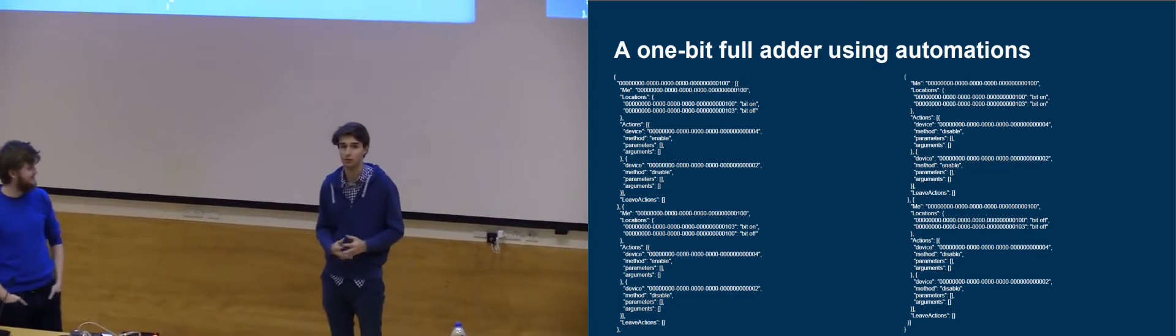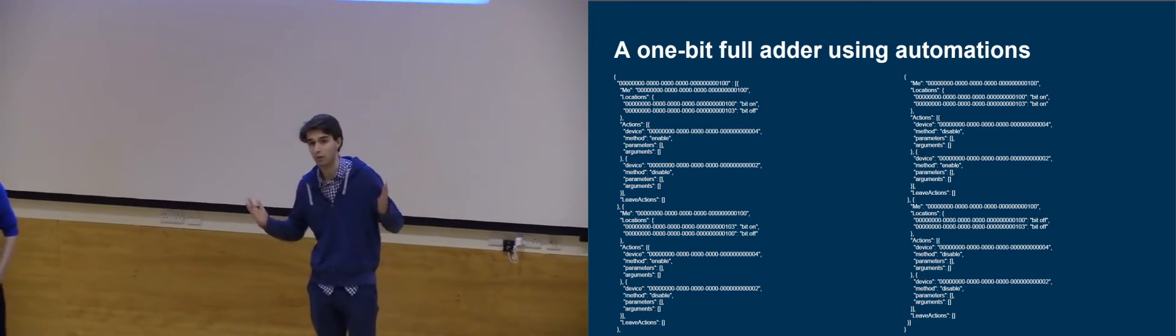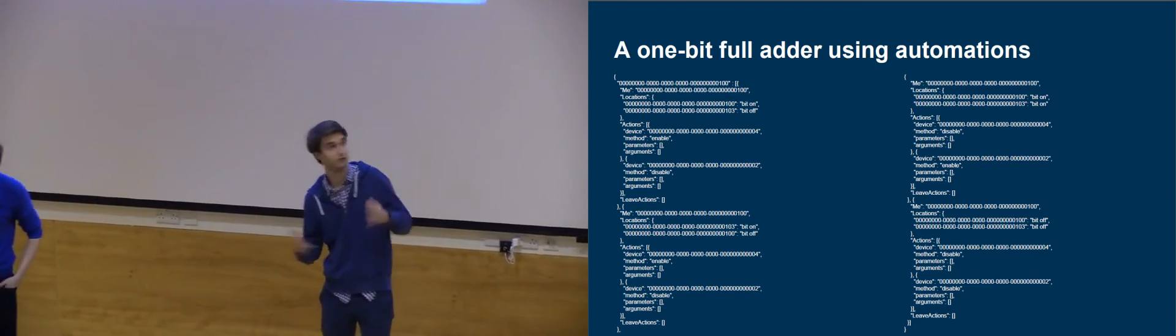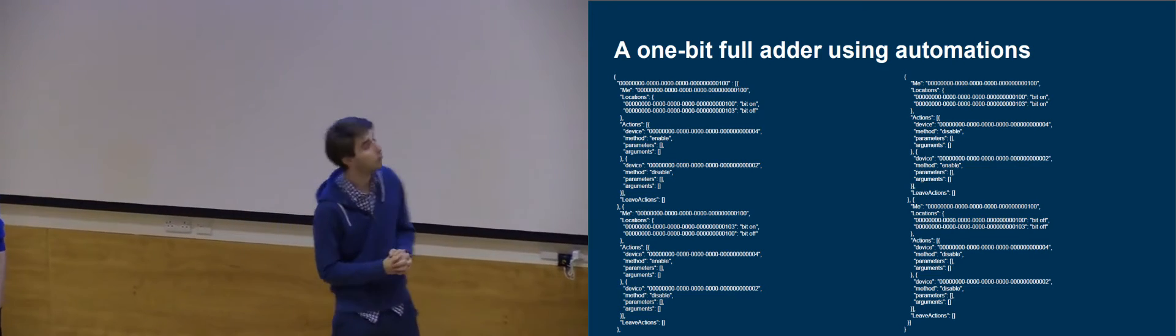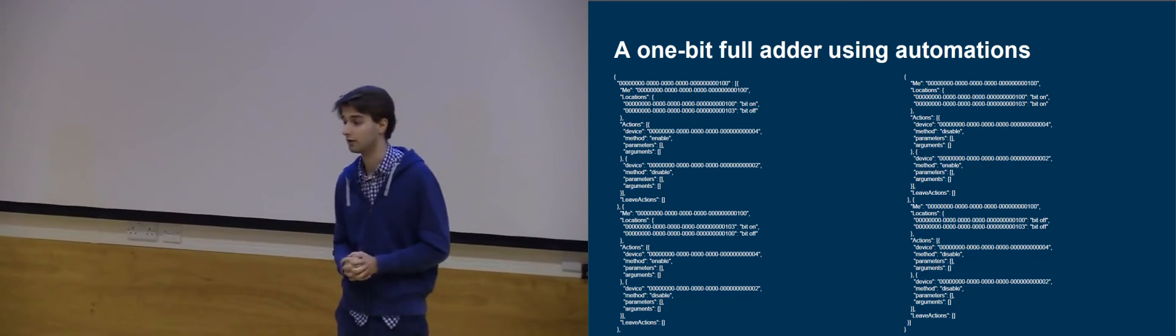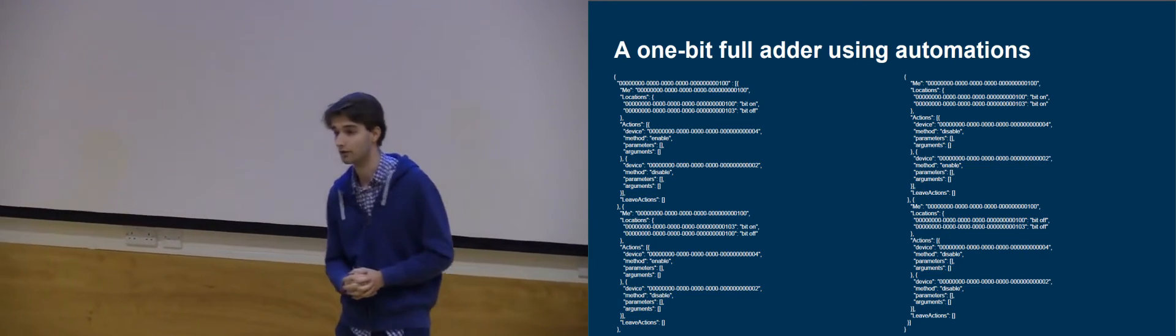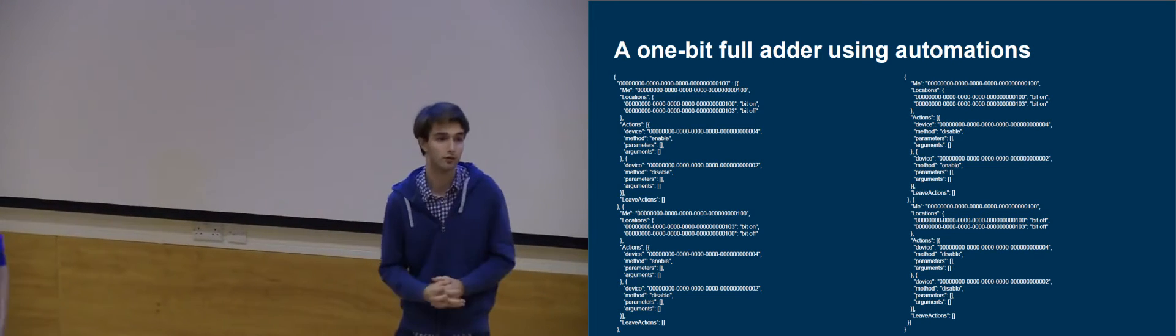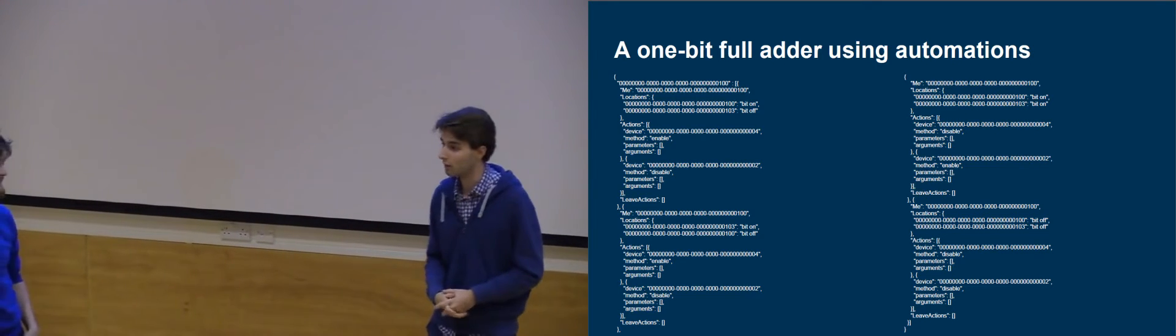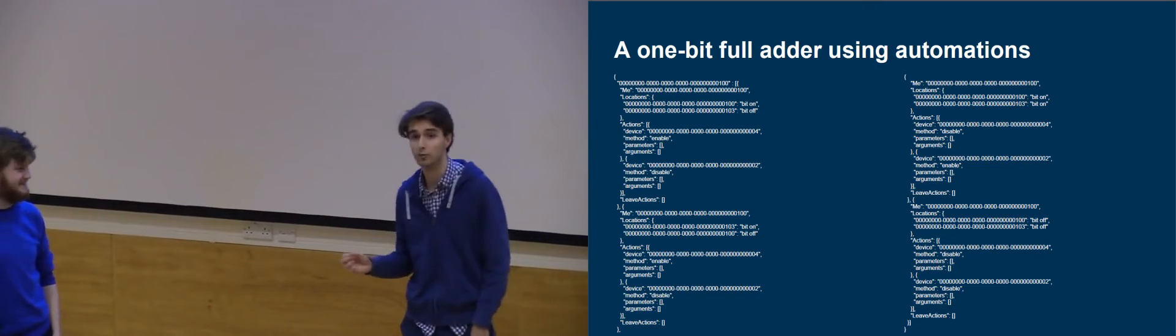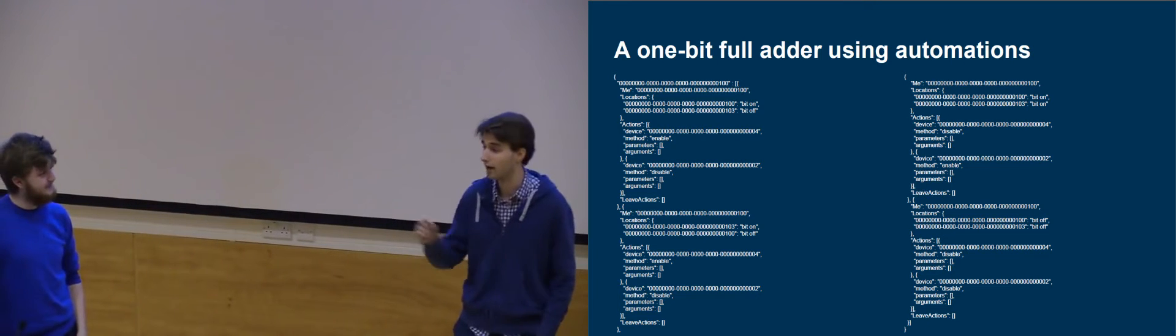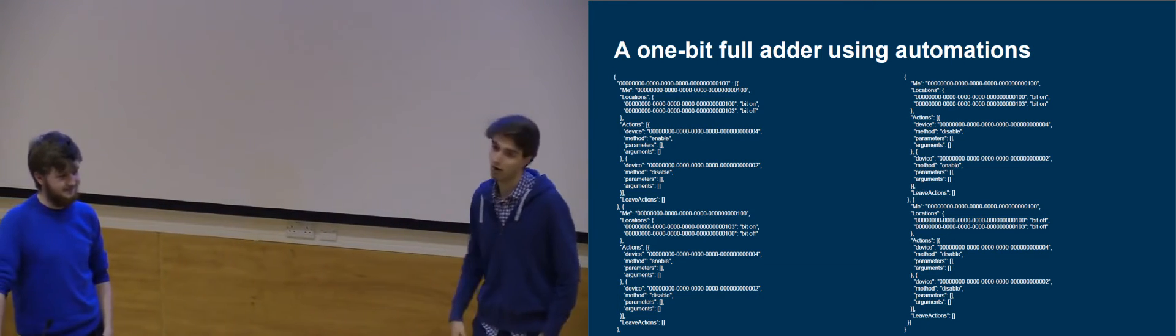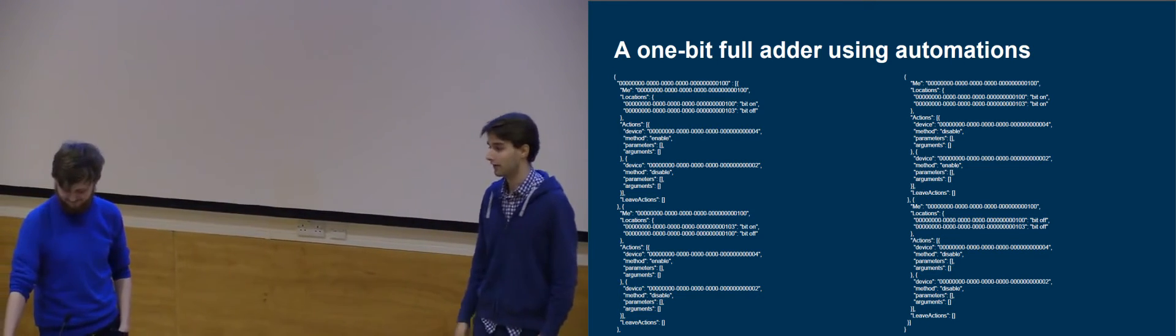We basically wanted to see how far we could go with automations. And here, using our JSON script, we've managed to build a one-full-bit adder using automations. Basically, if one person is in the room, then only light zero will be on. But if two people are in the room, then lights one and zero are on.